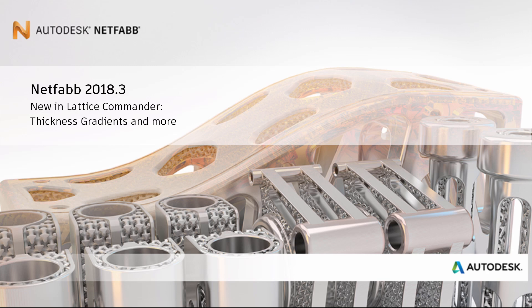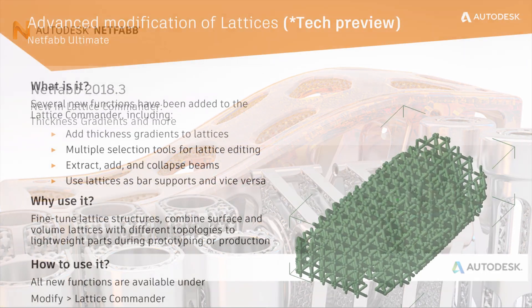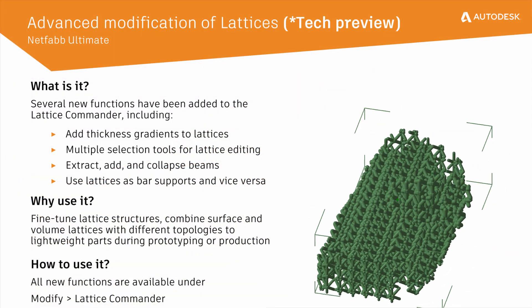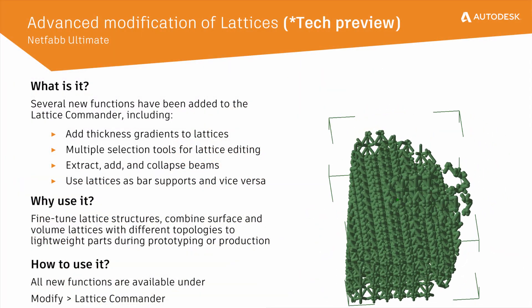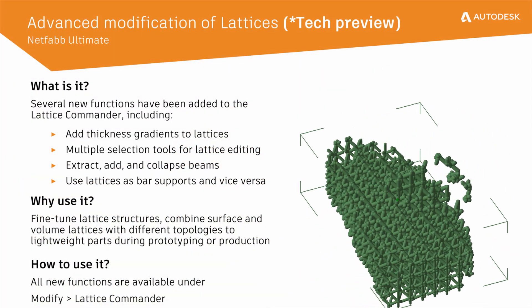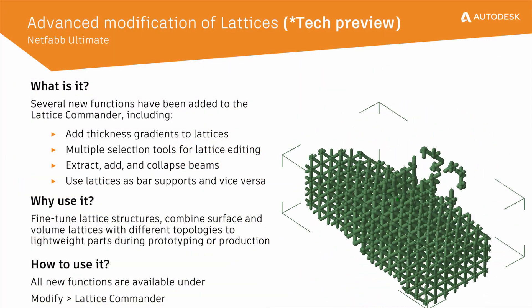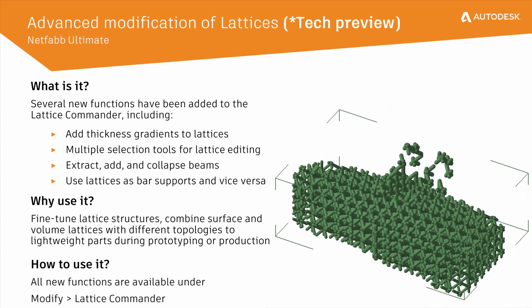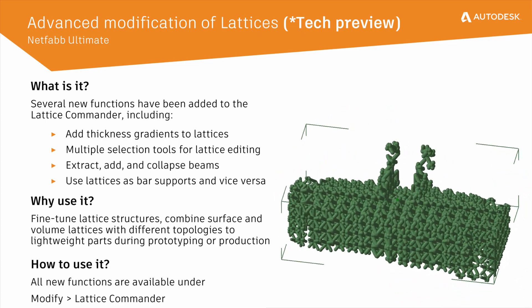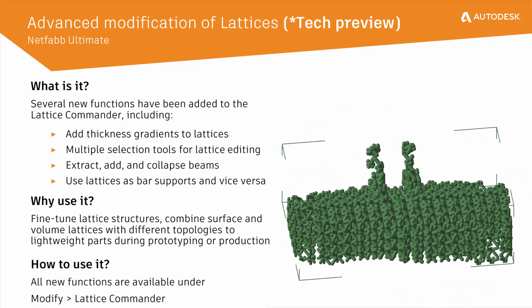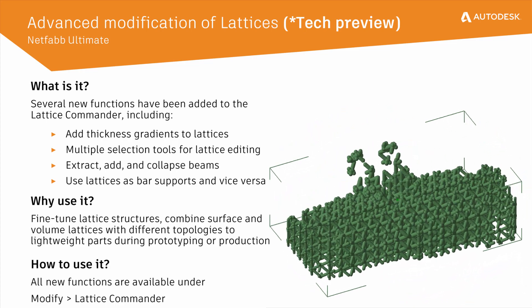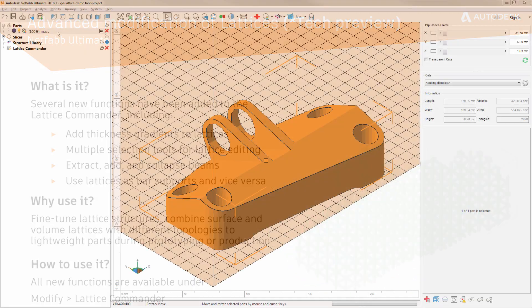Welcome to our updated technology preview of Lattice Commander. We've been working hard on improving NetFab's youngest avenue for creating and editing lattices, making work as easy as drag and drop.